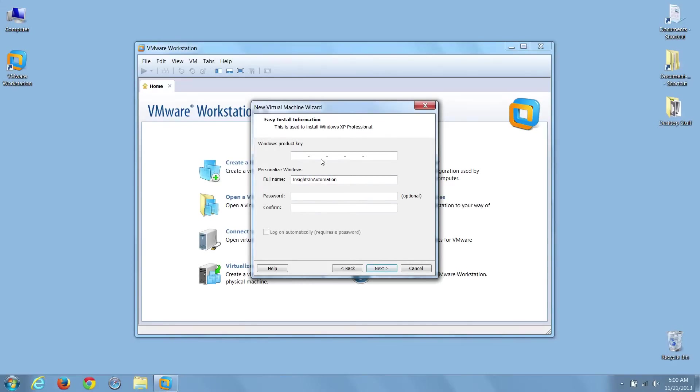Next, I'll enter in my Windows XP product key and a username and a password.